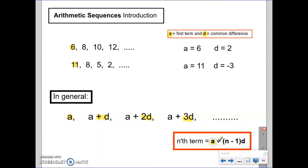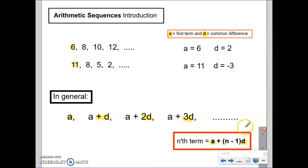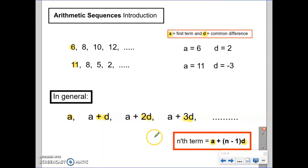A is our first term, and we add on one less than the number of the term we're looking for, multiplied by the common difference. So if I wanted to find the hundredth term, I would take the first term and add 99 lots of the common difference. This formula can be applied to any term once we know A, the first term, and D, the common difference.